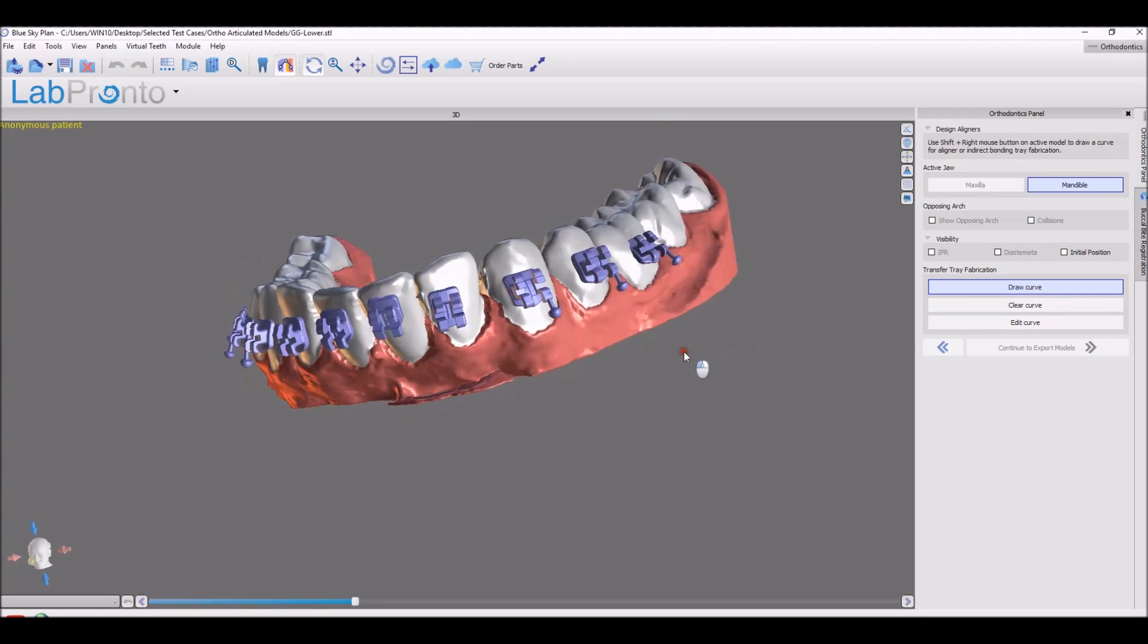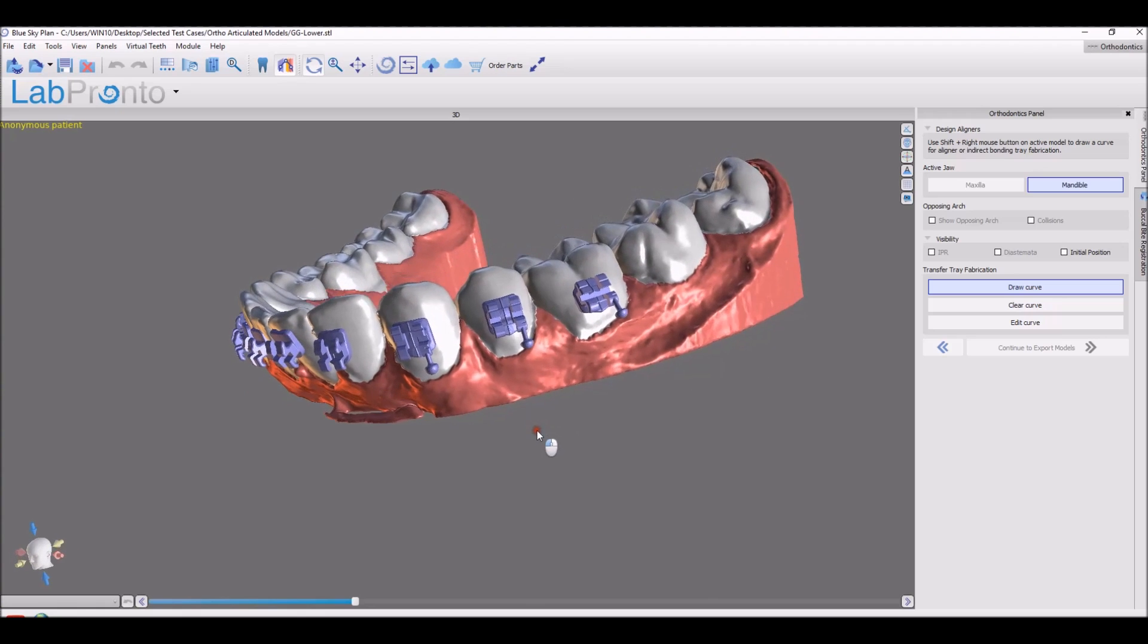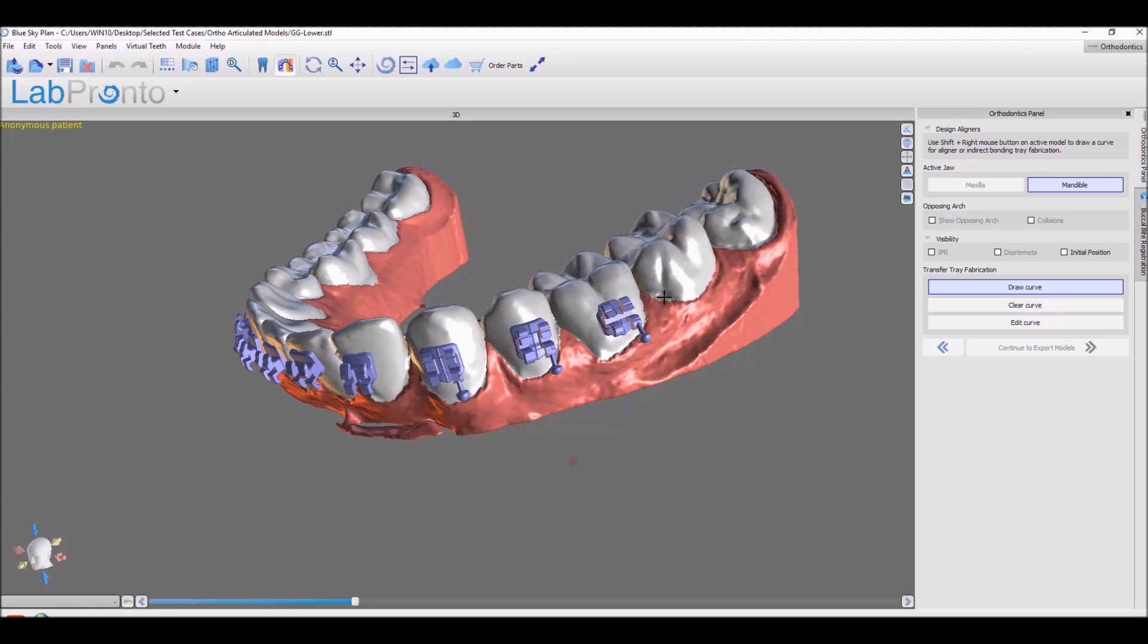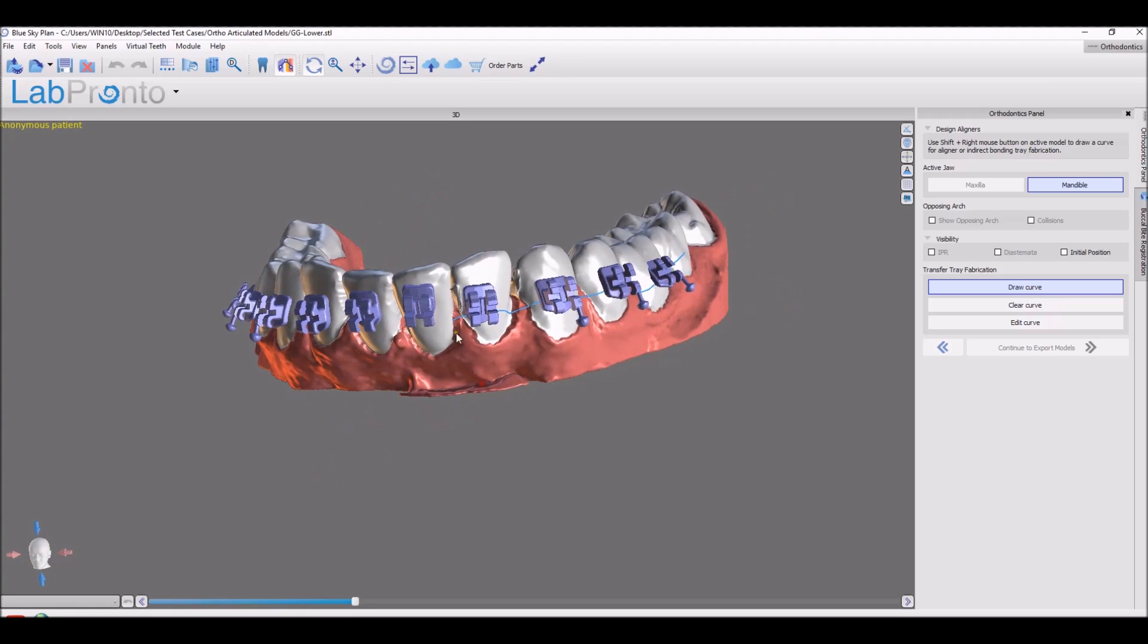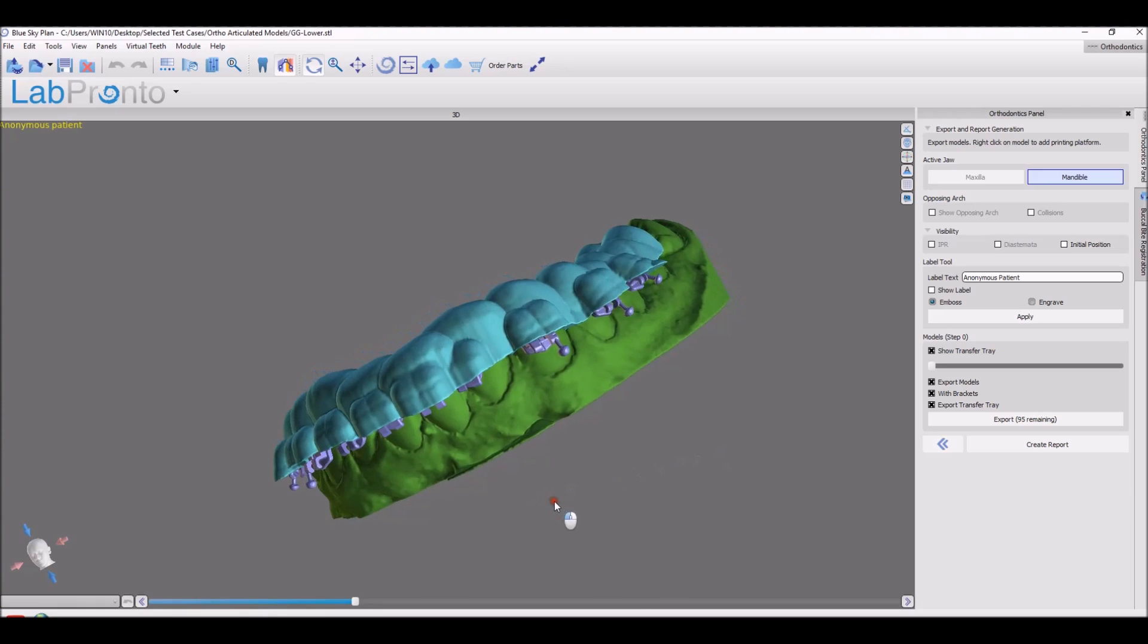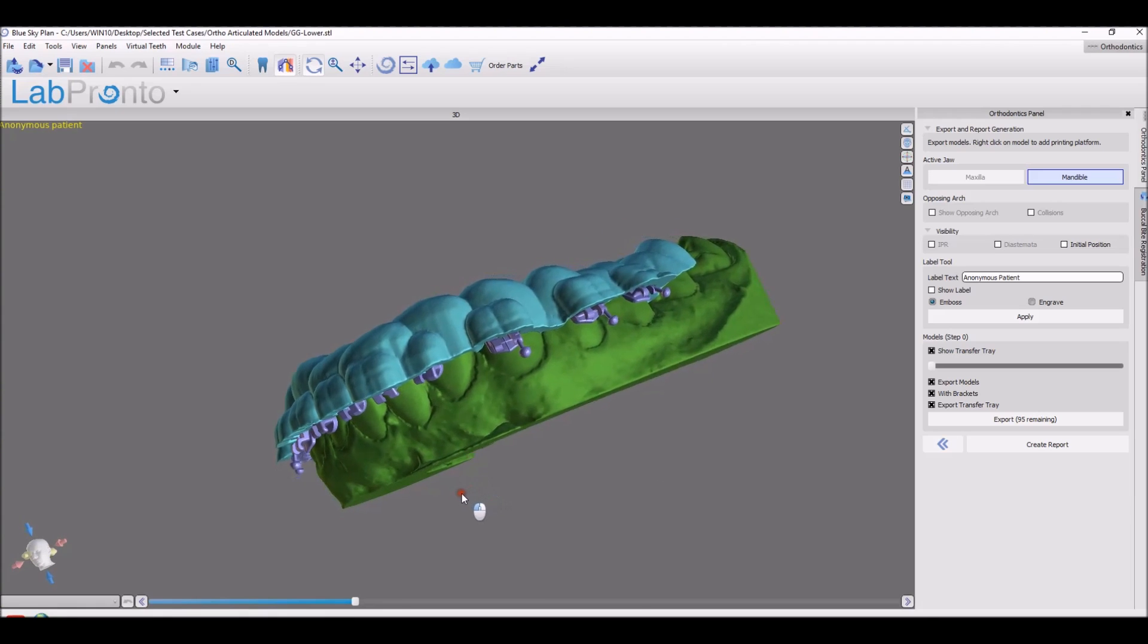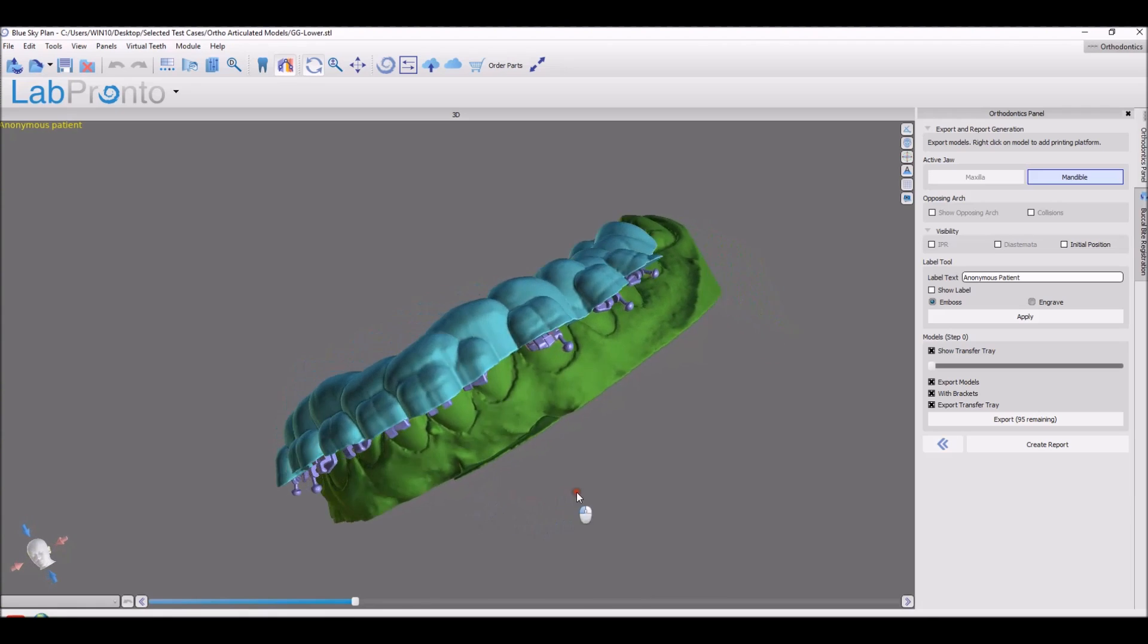You can then continue to design your IBT the same way you'd design a surgical guide for those of you who are familiar. And then you could go ahead and export the models with the brackets if you like, and of course with the IBT.